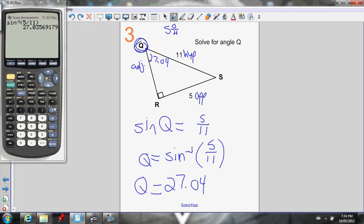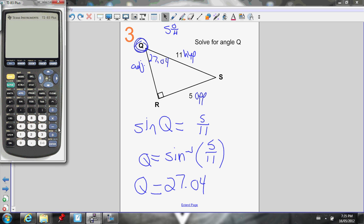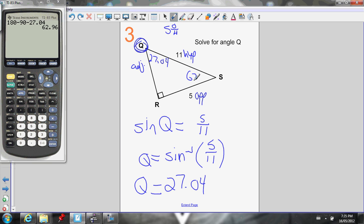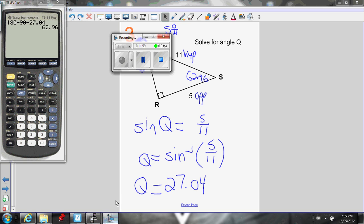I could calculate angle F as well — angles in a triangle add to 180, and I know one is 90. So 180 minus 90 minus 27.04 gives angle F as 62.96 degrees. I didn't even ask for that, but I was on a roll. That's it for this lesson — any questions, let me know. Make sure you do the work associated with this section.